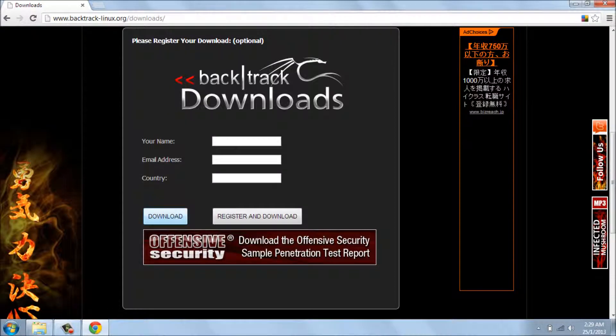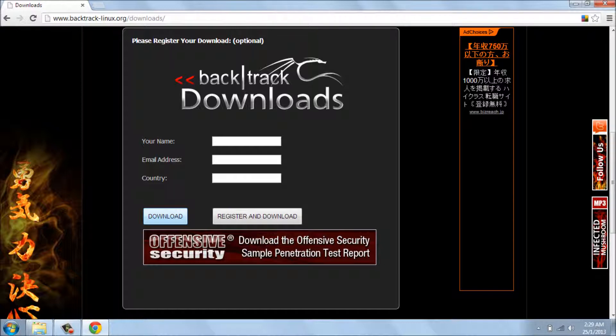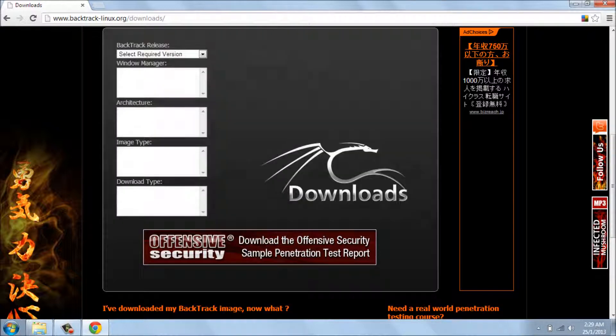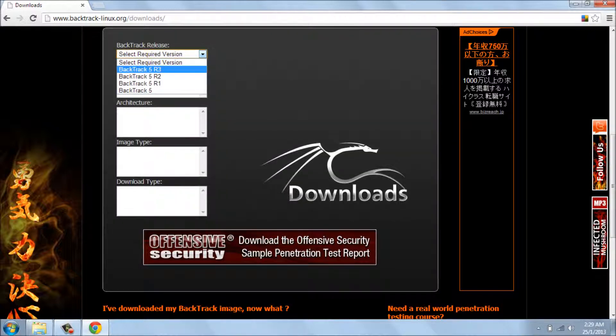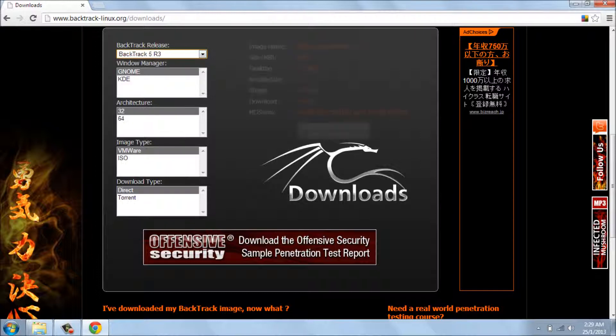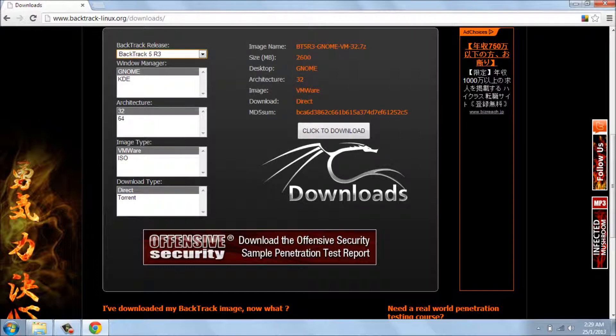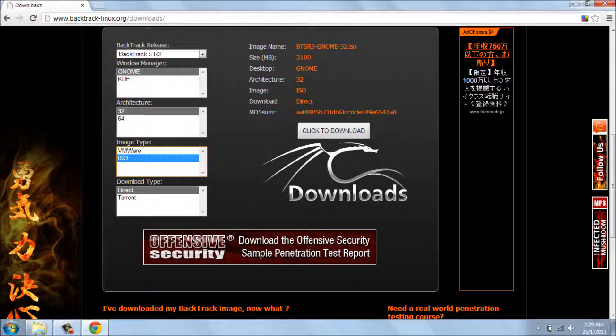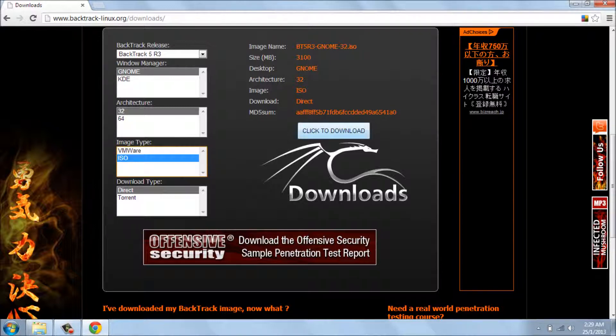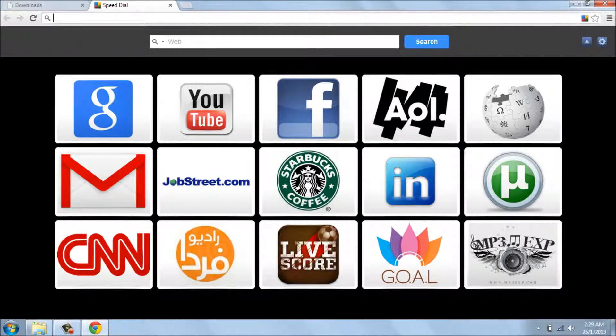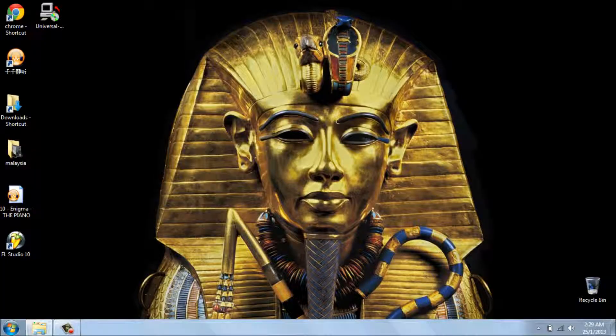And press the download button. Backtrack release R3. Gnome for the user manager, and image type should be ISO for sure because you want to use USB. And you can download by torrent or direct.